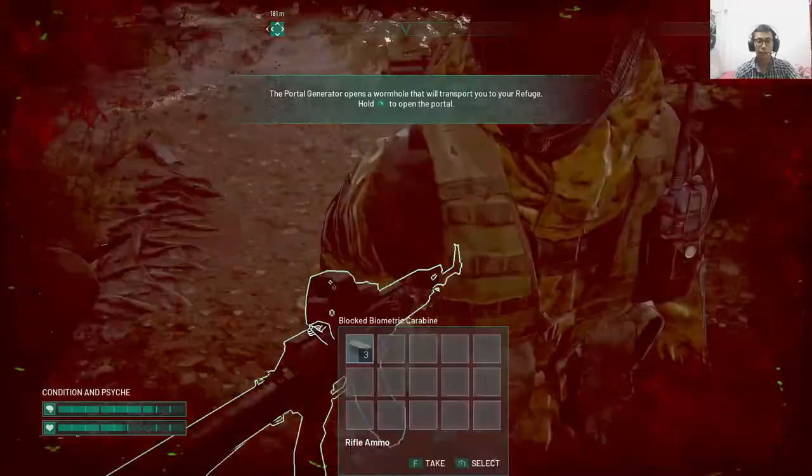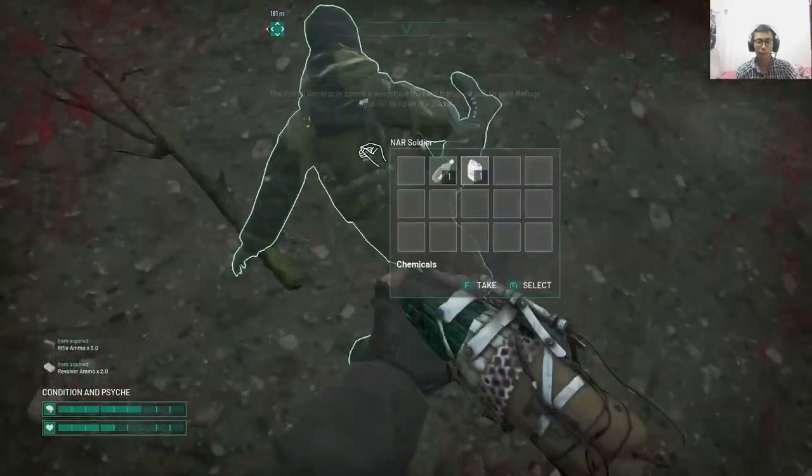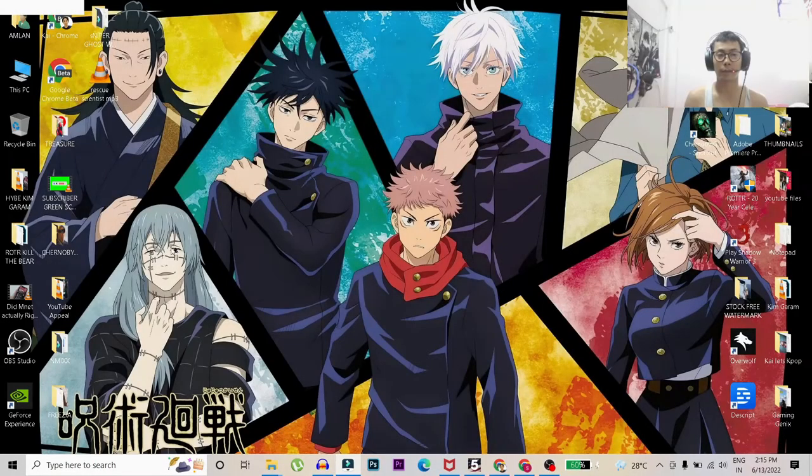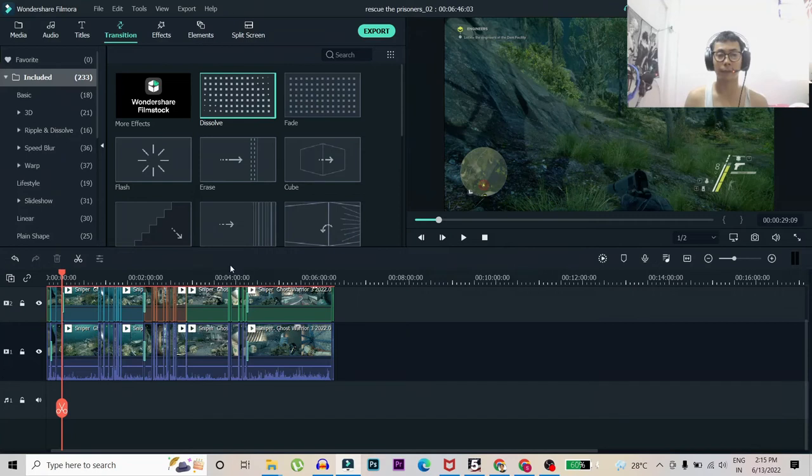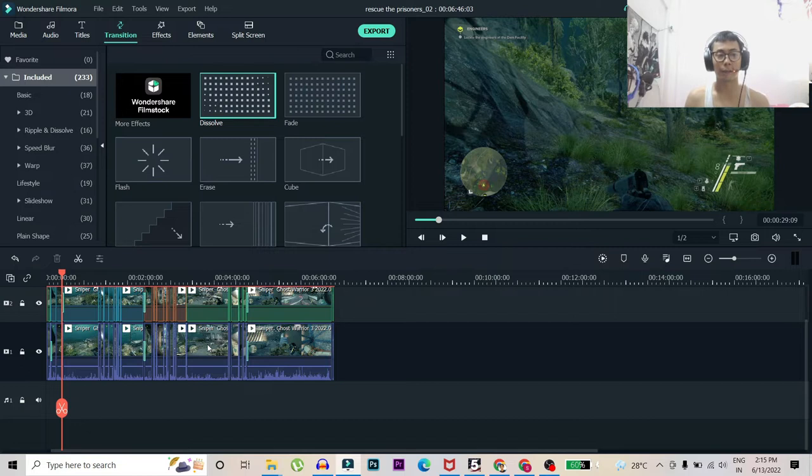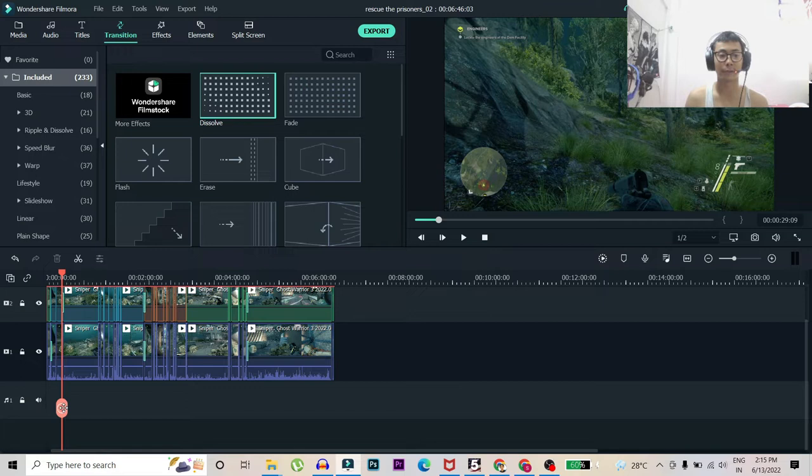Then you will have to move your game video, your recorded video, to your editor, whatever you have like Wondershare Filmora or Adobe Premiere Pro. For me I personally use Wondershare Filmora.